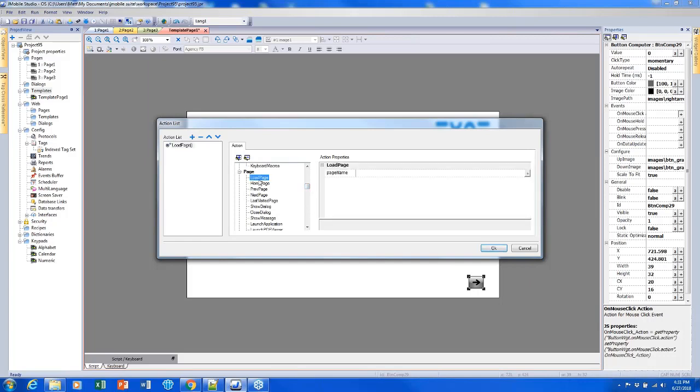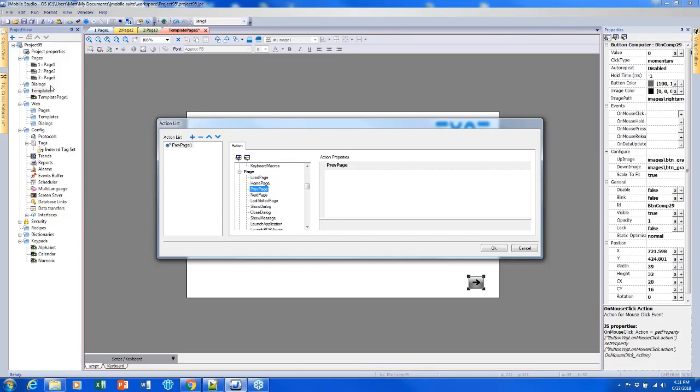I know that the category for my page navigation event is page. There are a couple different choices here. We could load a page, which would just let me choose which page to load. We could go back to the home page, go back to page one. Previous page would go to the page before it on the list, so it would go from page three to two, two to one, and one back to the end—it would wrap around. Next page does the opposite, one to two, two to three, three to one.